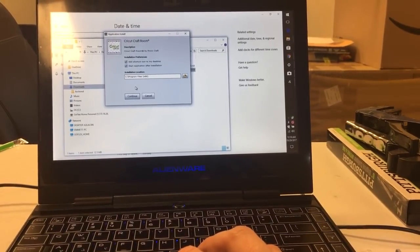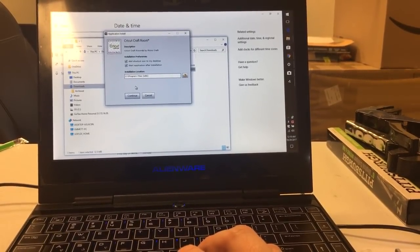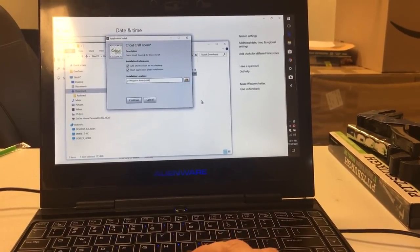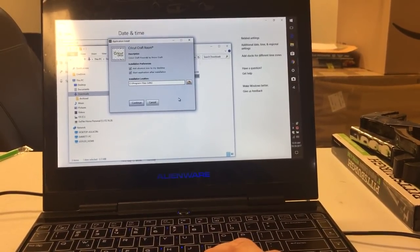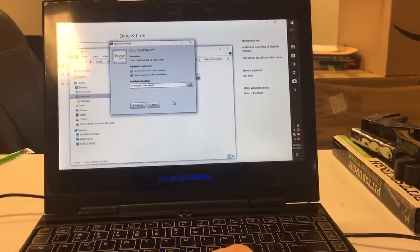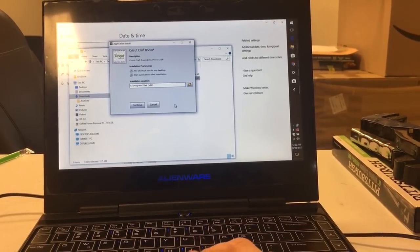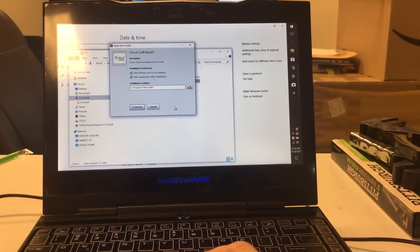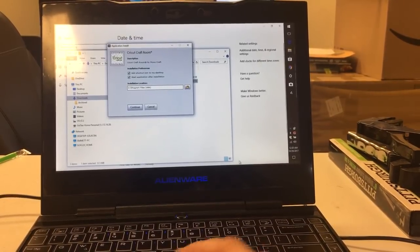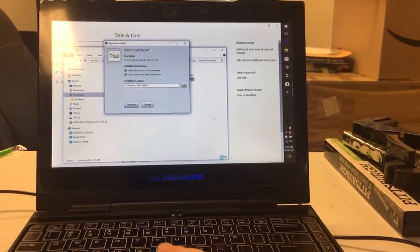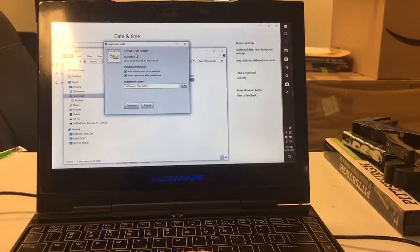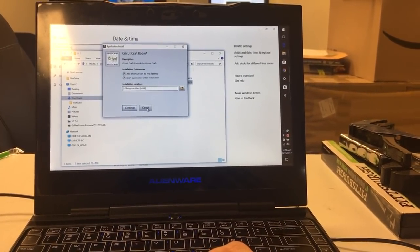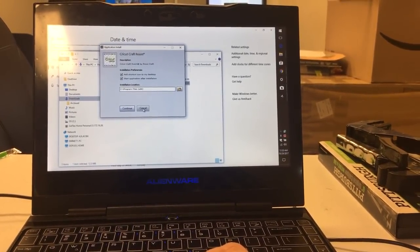I thought I'd go ahead and share that in case anyone else encounters it. What it looks like is related to security certificates that expire after a certain amount of time, and this application hasn't been updated in so long that the security certificates have expired. So apparently no one with a properly set date on their computer will be able to install the Cricut Craft Room application. Looks like a lot of people are going to start having this problem all of a sudden.